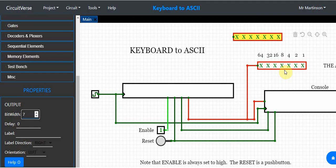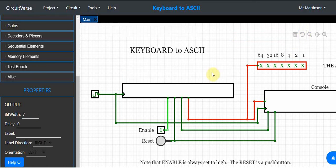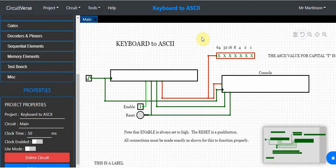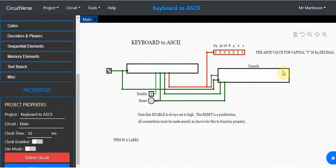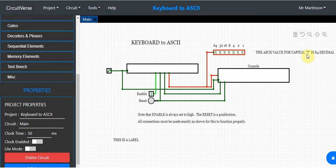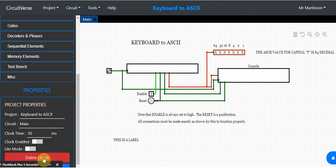I've given you all the tools to create this. Your assignment is to create this same circuit. Instead of capital T, use your own first initial. Your screen capture should look exactly like this — make sure you show your name in the corner and find the actual decimal value for your first initial. Screen capture, save as JPEG, and hand it in. Now you know how data gets sent from a keyboard: it sends out a 7-bit or 8-bit number defined by the ASCII table. Take care and we'll talk to you soon.